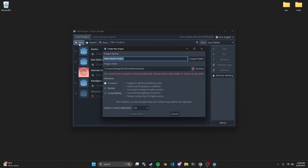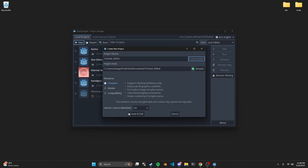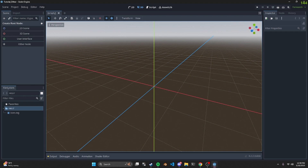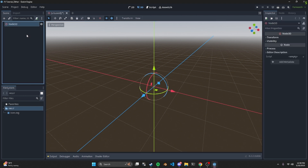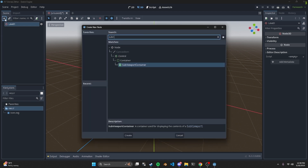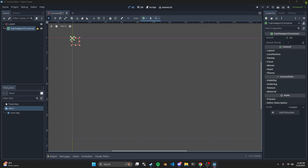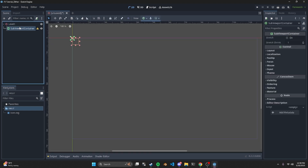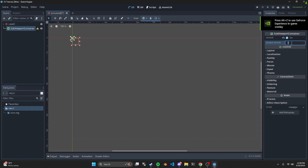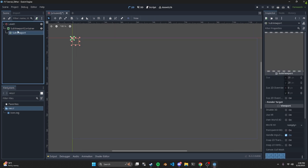So the first thing you want to do is create a new project. In the new project, create a new 3D scene — you can call this whatever you want, like 'level one.' Then inside of this you want to create a SubViewportContainer. You can keep that name the same. Inside the SubViewportContainer, you want to add stretch and stretch strength set to two. Then we need a SubViewport as a child — this will allow us to control what we're seeing through a shader, kind of like post-processing.